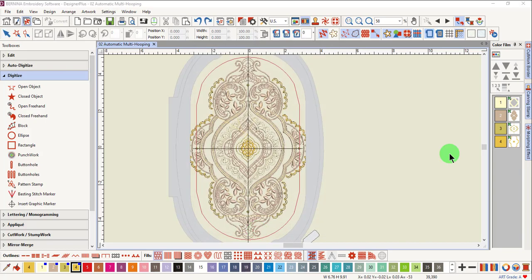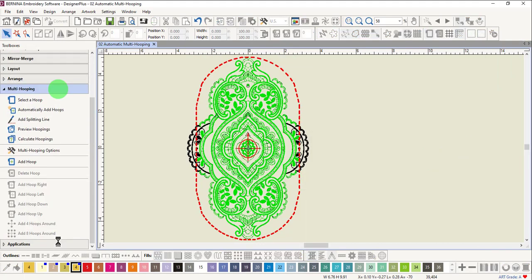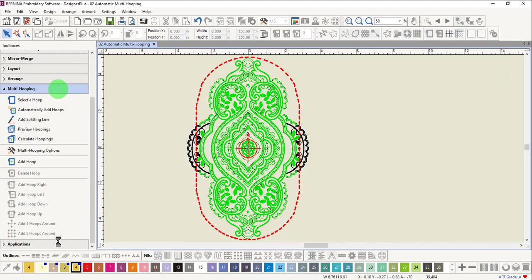The same size hoop must be applied to each split design. Select the multi-hooping toolbox. Any areas that are black are outside the hoop. Those that are green are inside the hoop.